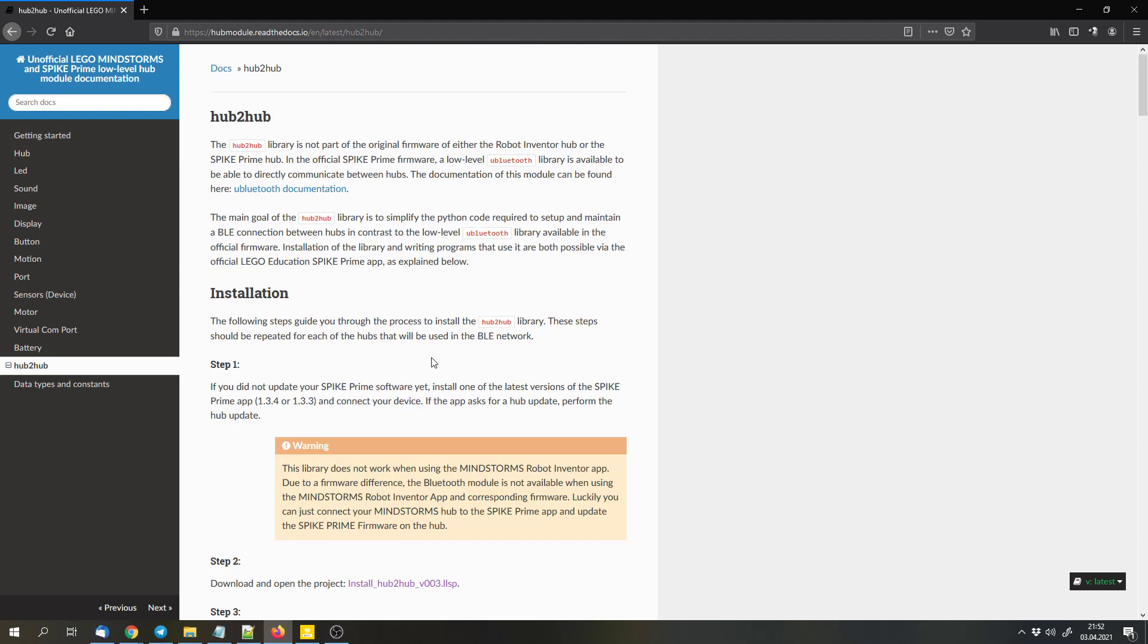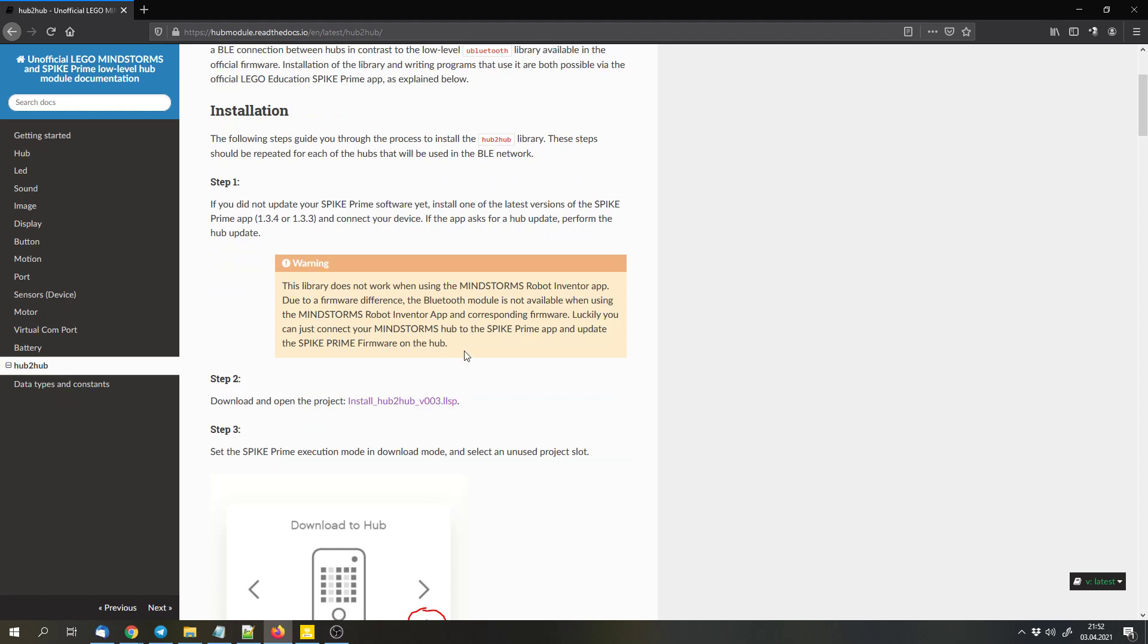And you can download this library or to be more precise the installer file for this library here.